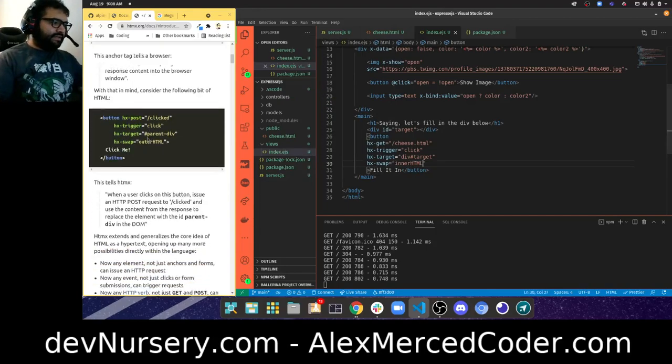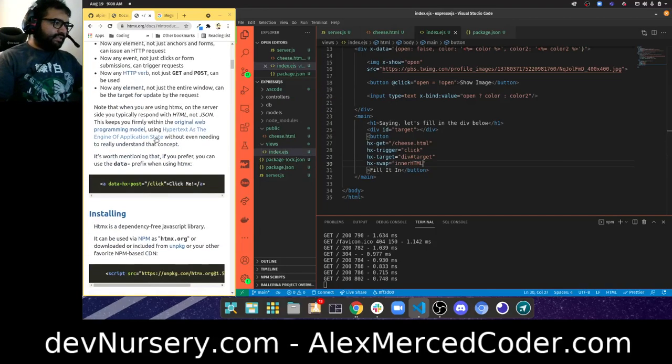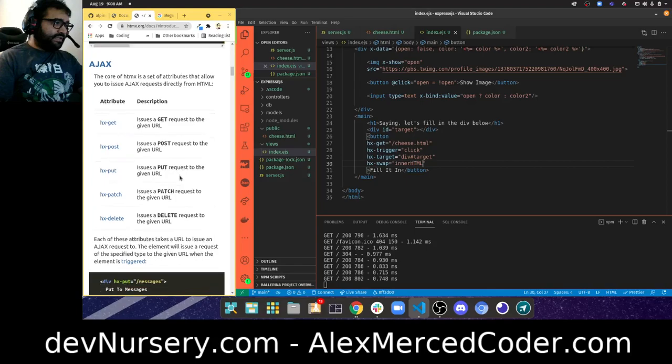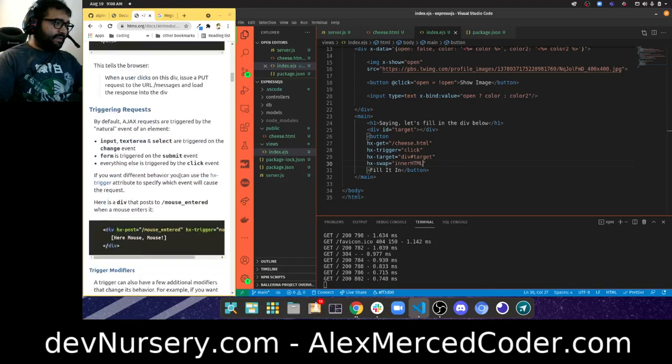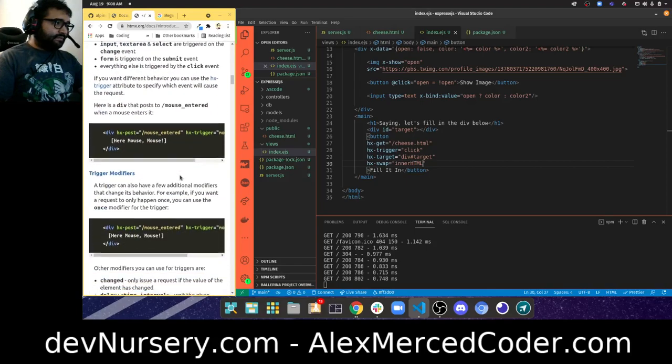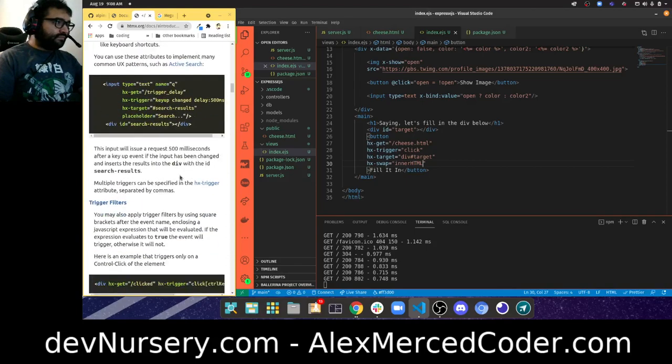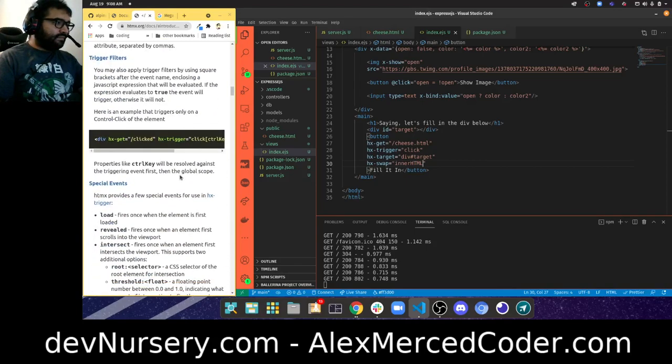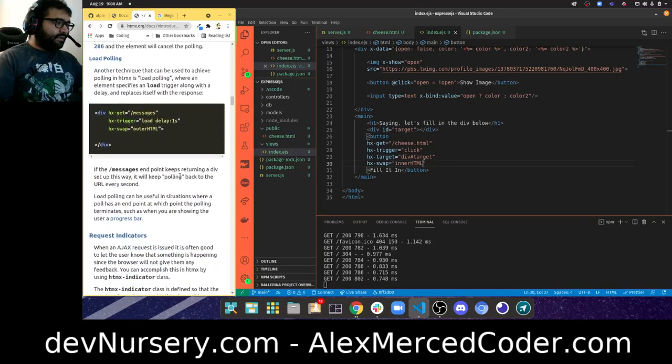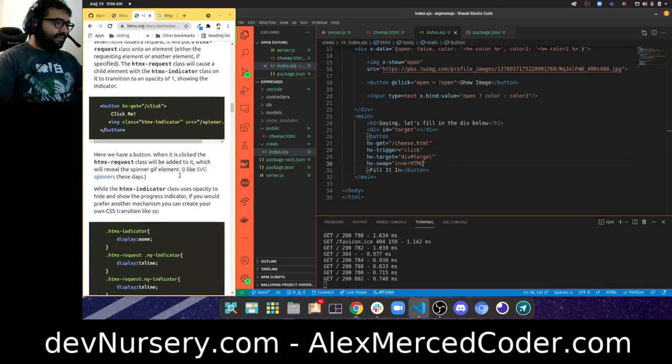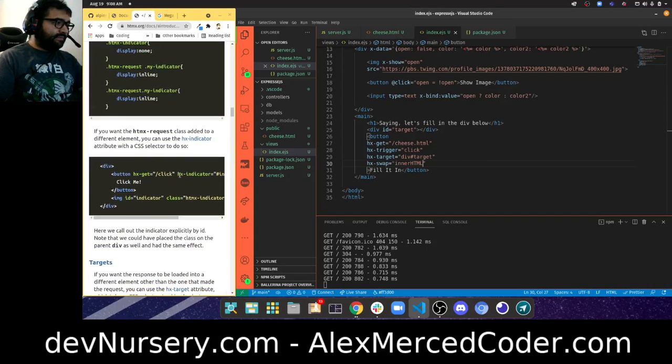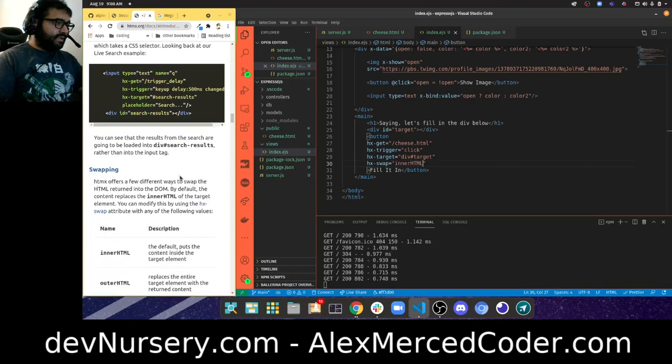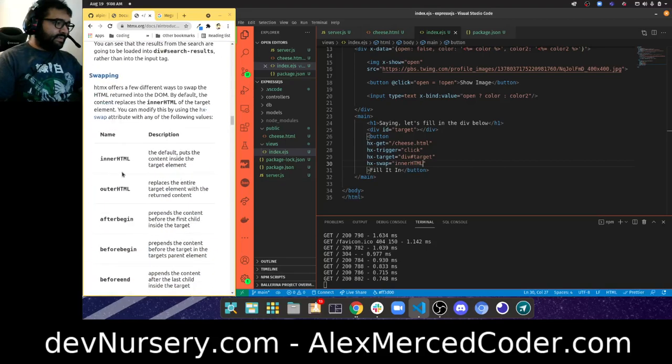Let me just see if there's an example using the inner HTML. Okay, swap, targets, swapping. Yep, so I can target inner HTML - it puts the contents inside the target HTML element.